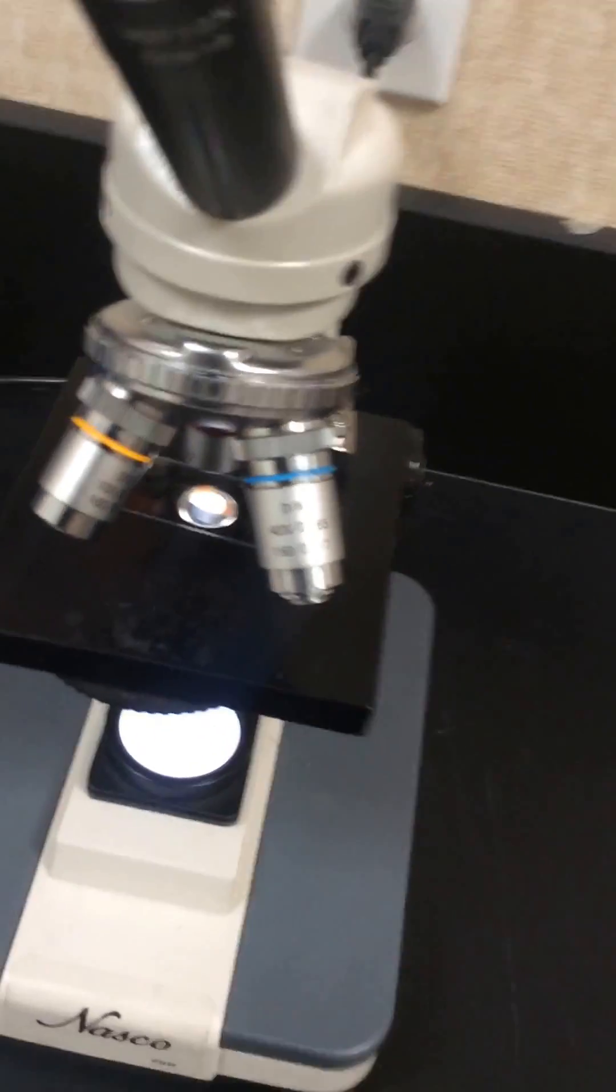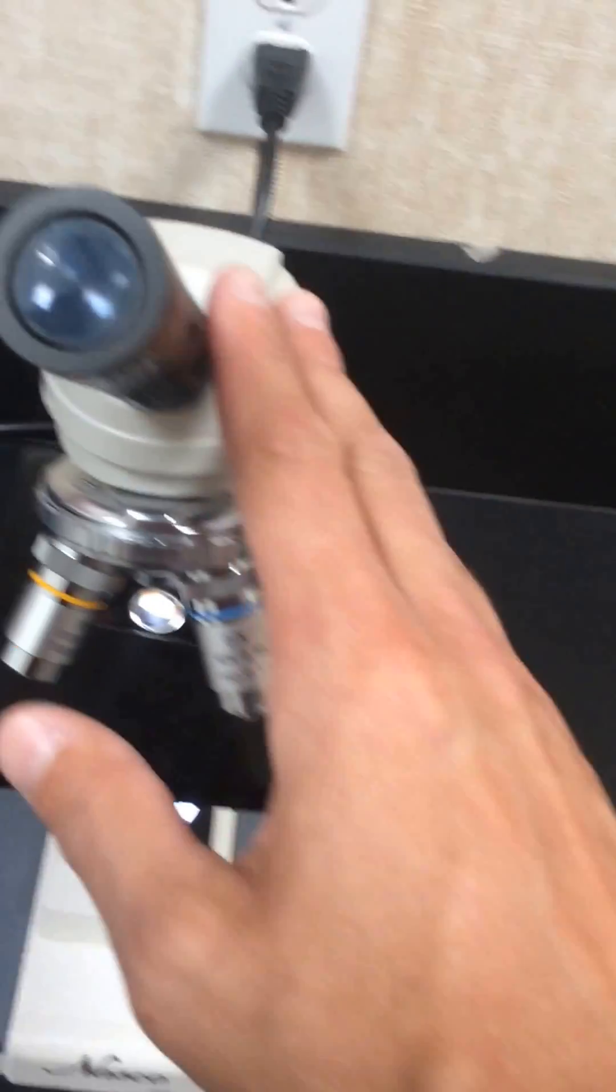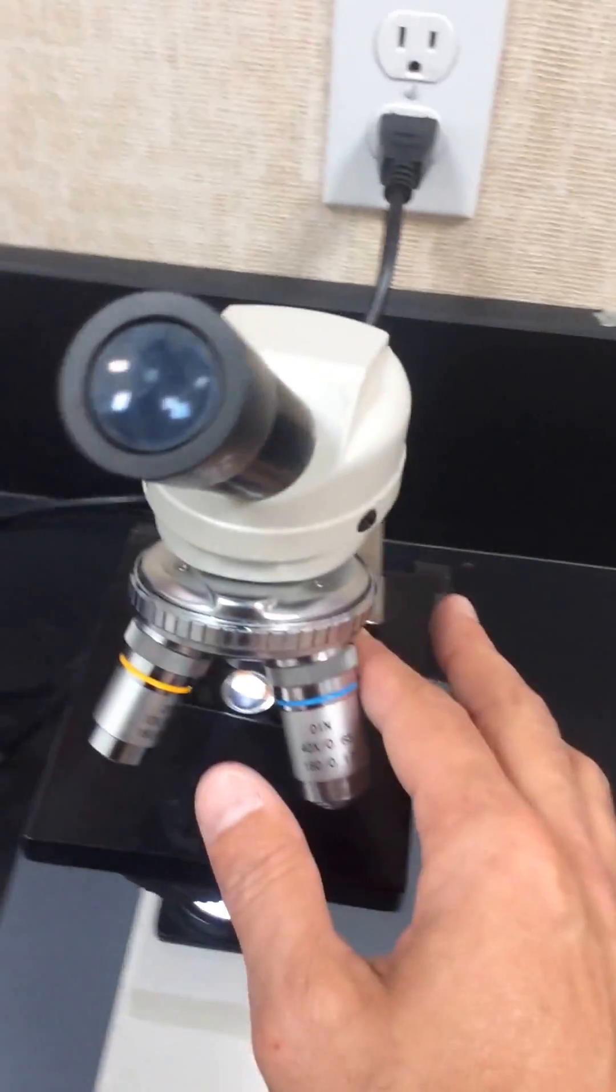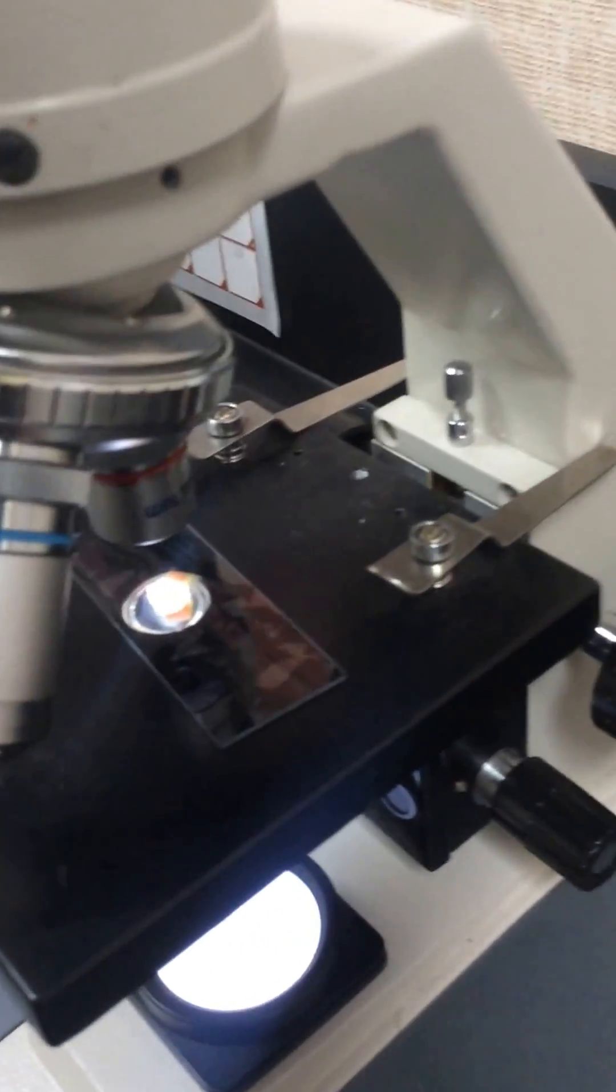As you can see here, I've got my specimen there. In this case, it's an Apple Peel, and I've already focused it in. I'm using my low-power objective lens.